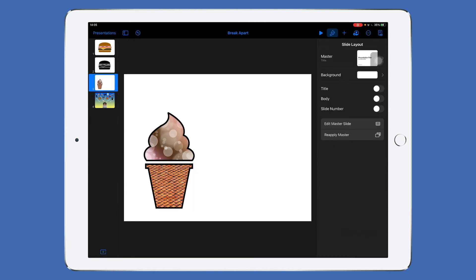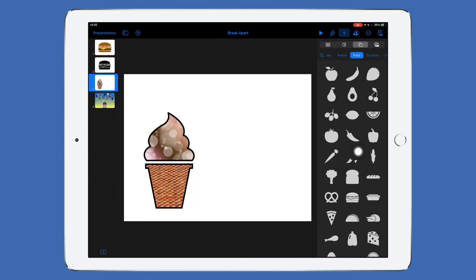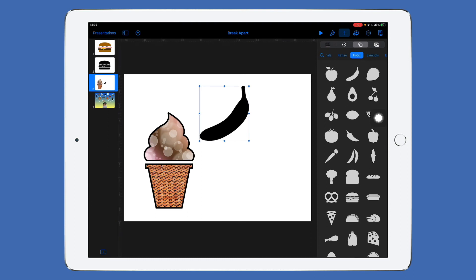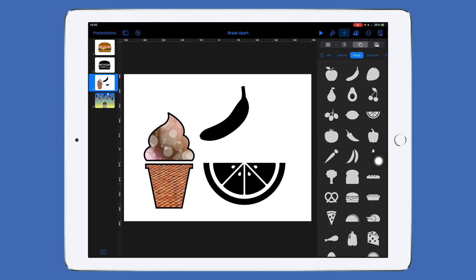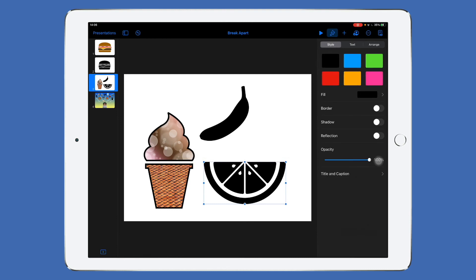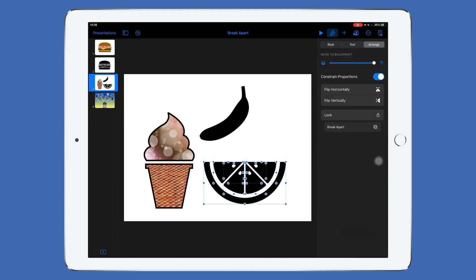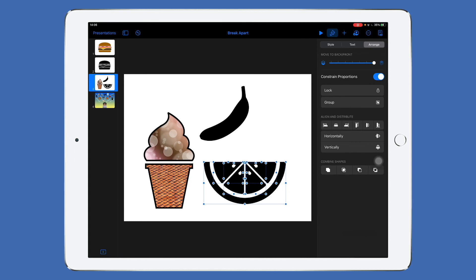I do want to point out that when you go into inserting images, you can't do this to all of them. For example, the banana is just one piece — there's nothing to break apart. But if I click on the watermelon, you can see I can actually split apart the individual pieces. If I go into the paintbrush, go to Arrange, and go to Break Apart, you can see how it's broken down into all those little pieces. Just keep in mind that not all shapes in the built-in iWork apps — Keynote, Numbers, and Pages — can be broken apart, but most of them can.